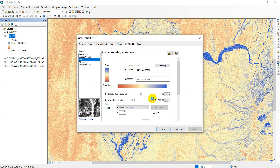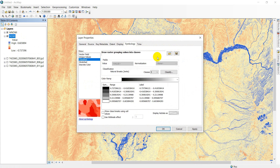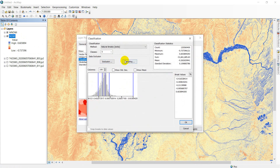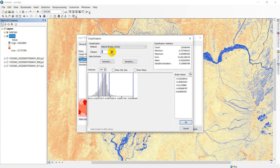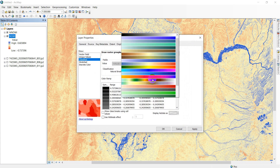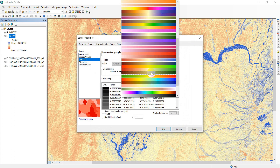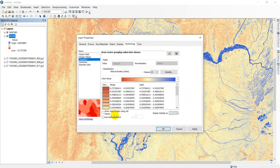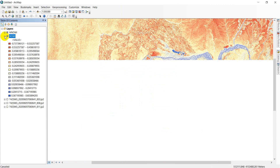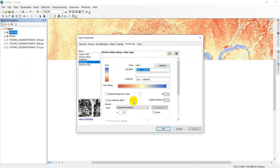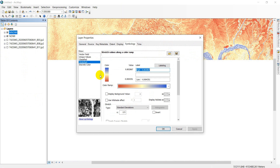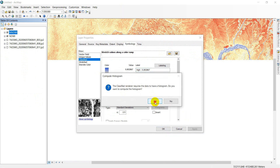For NDWI, double-click and go to Classified. I create 15 classes. For the color ramp, use the hillshade option and click Apply. For MNDWI, also go to Classified and apply 15 classes with the same color ramp settings.